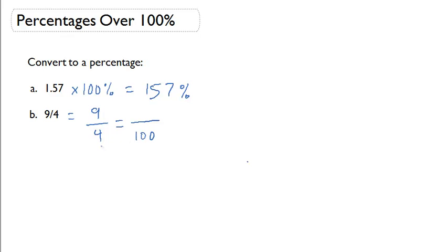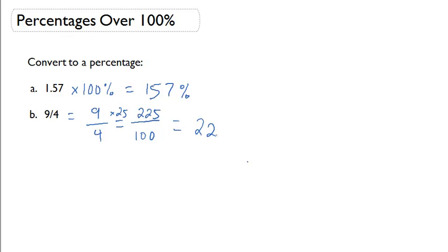How do I go from 4 to 100? I have to multiply by 25, and I'm going to get a numerator of 225. So now I have 225 over 100, which I can now write as a percent of 225%.